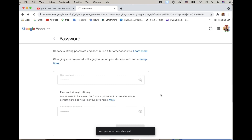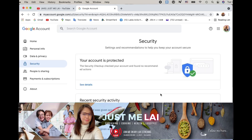And there we go guys — done! You can clearly see under Security that 'Your account is protected,' according to Google. Whether you trust Google or not is up to you, but we need to do this because if we don't, we could lose our social media accounts. I hope you learned something — thank you for watching!